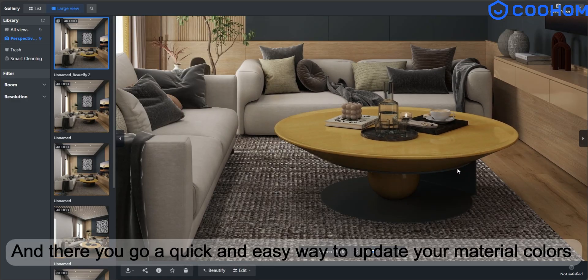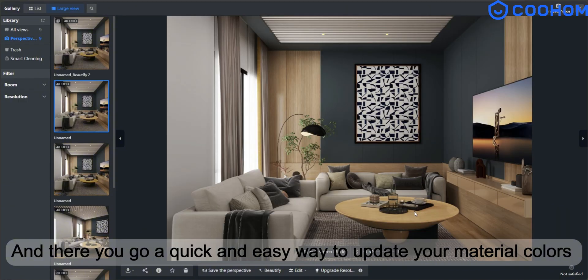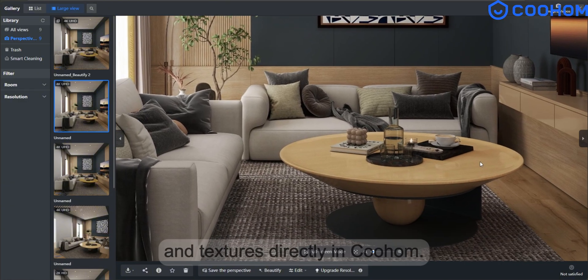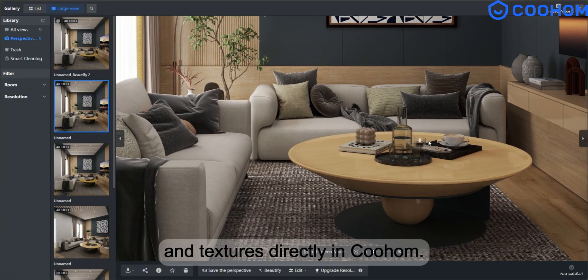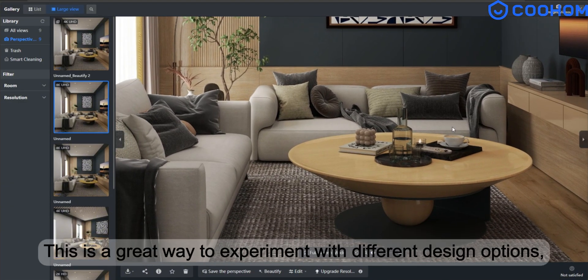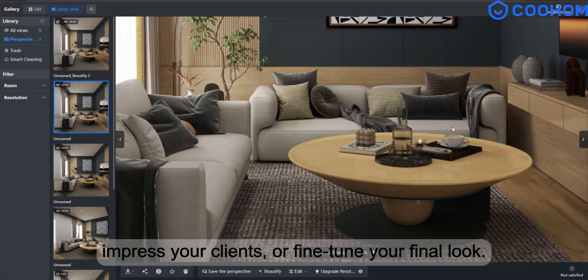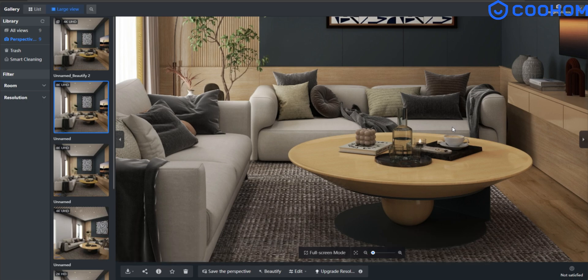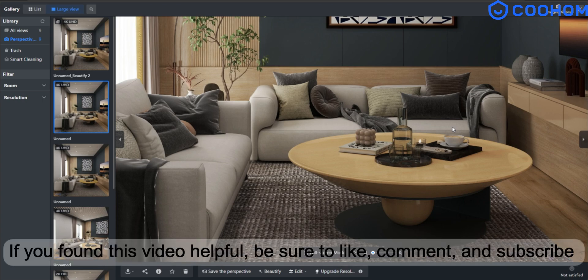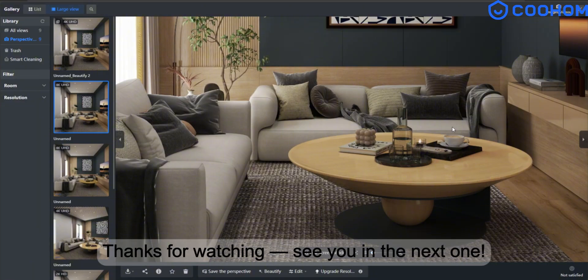And there you go. A quick and easy way to update your material colours and textures directly in Kuhom. This is a great way to experiment with different design options, impress your clients, or fine-tune your final look. If you found this video helpful, be sure to like, comment, and subscribe. I've got more Kuhom tutorials coming your way soon. Thanks for watching. See you in the next one.